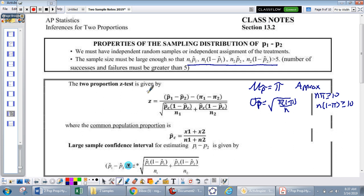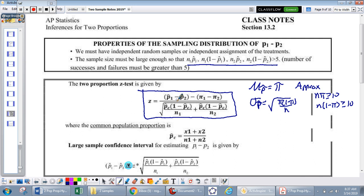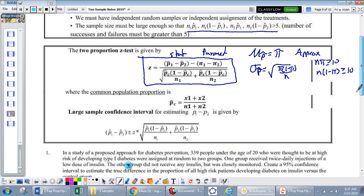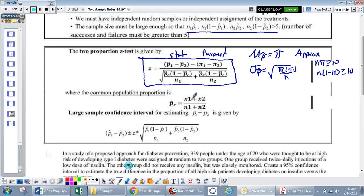Here is our two-proportion z-test formula. It's p-hat 1 minus p-hat 2 — that's our statistic — minus pi 1 minus pi 2, our parameter. You'll notice the p-hat combined term in the denominator. P-hat combined is just the number of successes from group 1 plus the number of successes from group 2, divided by the total number of observations.